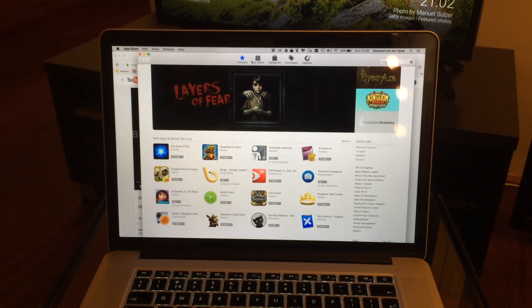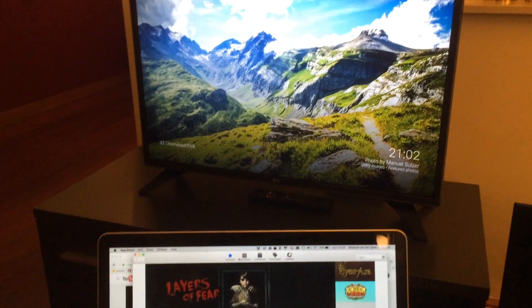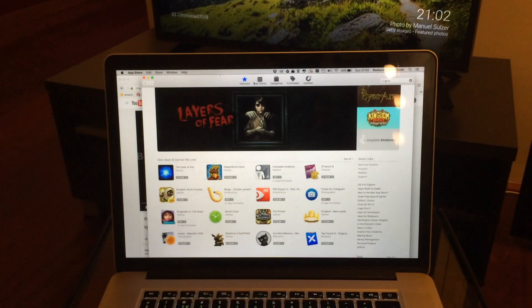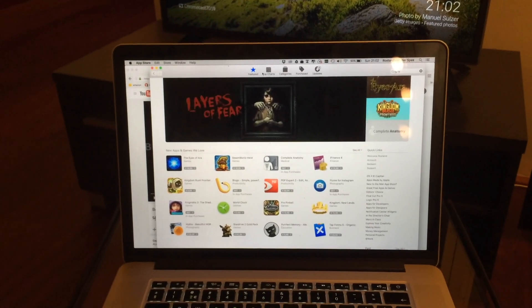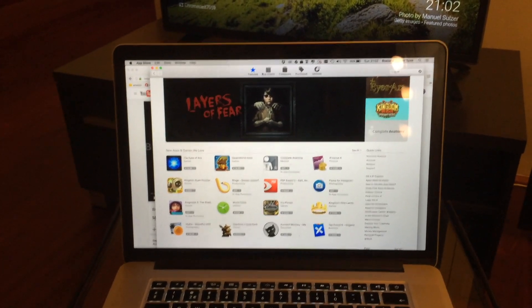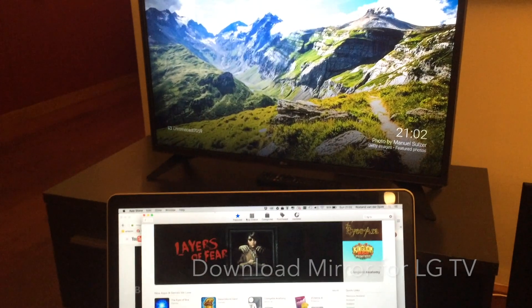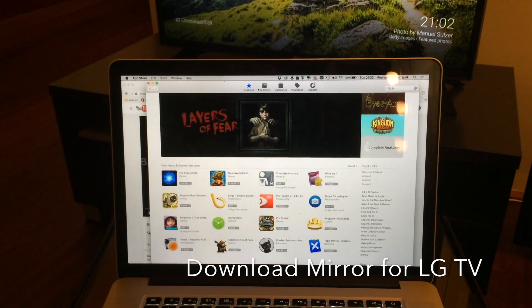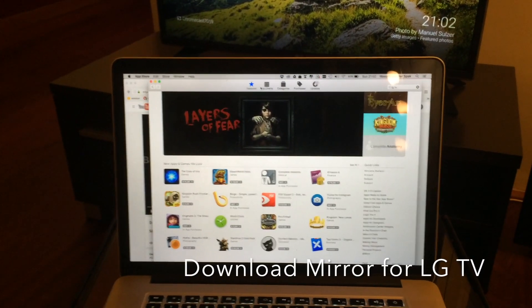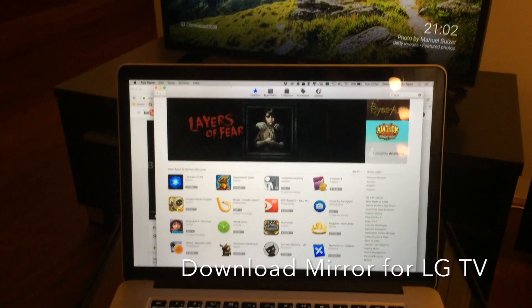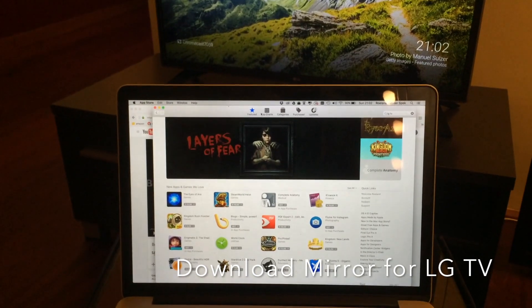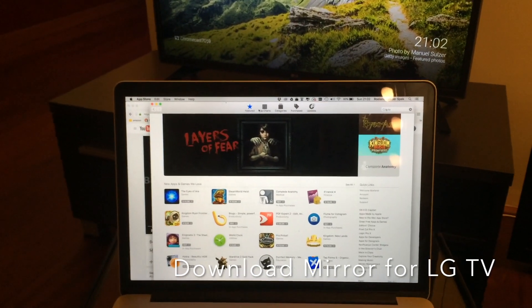Hi, if you have a Mac and an LG TV and you want to mirror your Mac screen to your TV, then you're out of luck because it can't be done unless you have an Apple TV, Chromecast, or a cable.